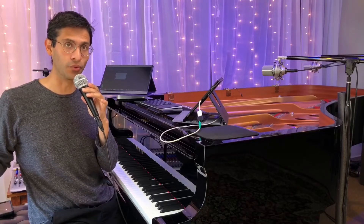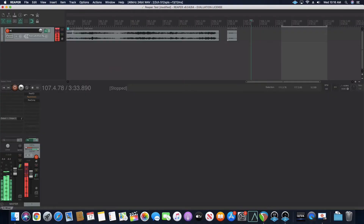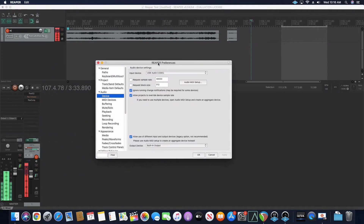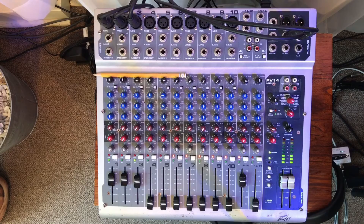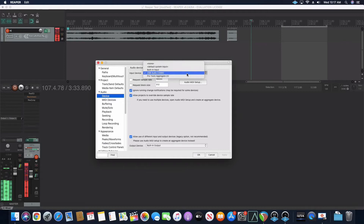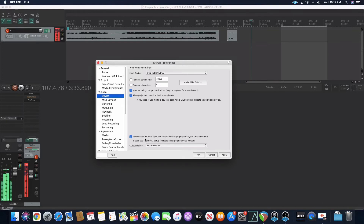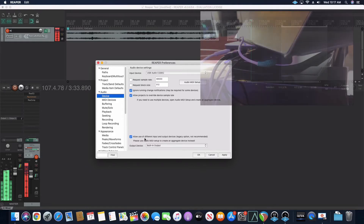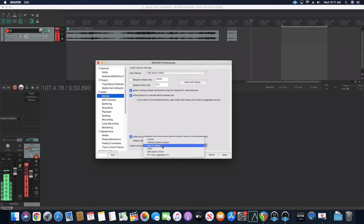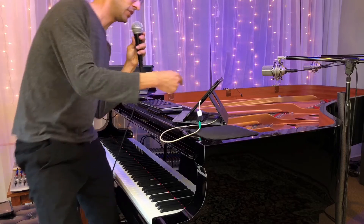There are a couple things you need to know in Reaper about how to route this audio. When you're looking at the home screen you want to click on the top left which says Reaper, go to Preferences, and then go to Device. Now the input device is USB Audio Codec, which is my mixer board with the USB out. You want to check the box that says 'allow use of different input and output devices.' I want to use a different output — the headphone output of my computer. Once I click that box it gives me an option. I click 'Built-in Output' and that's what allows me to bring the audio out from my Mac into my iPad.